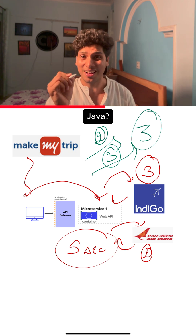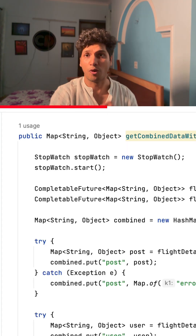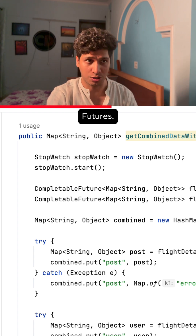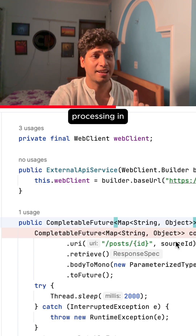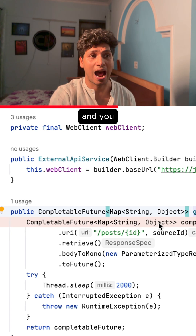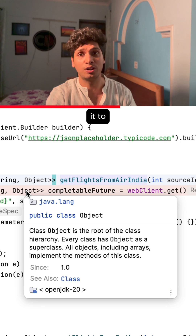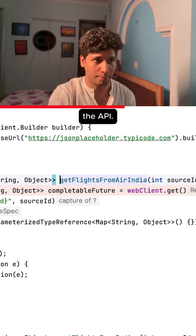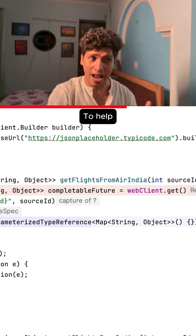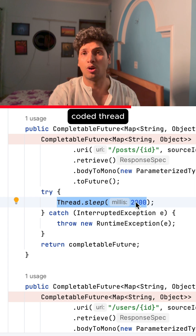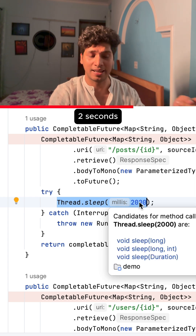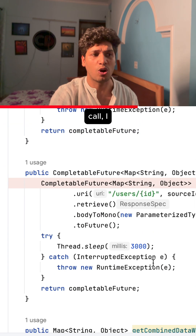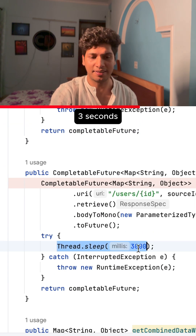How do we do it in Java? Let me show you. For this, I use the concept of CompletableFutures. CompletableFutures does the processing in asynchronous mode and you can configure it to wait for the response to be returned from the API. To help you understand better, I used Thread.sleep of 2 seconds in the AirIndia call and in the Indigo call, I set it to be 3 seconds.